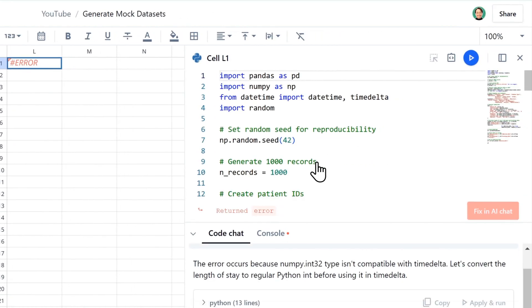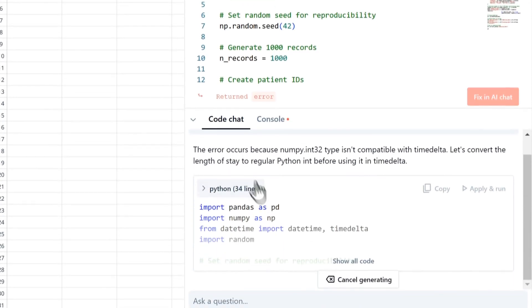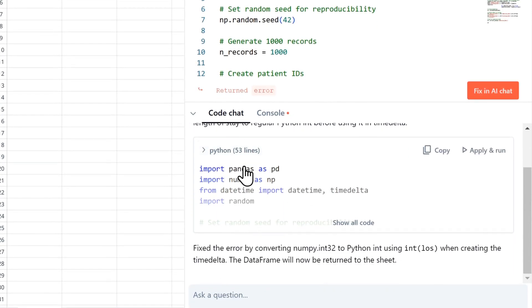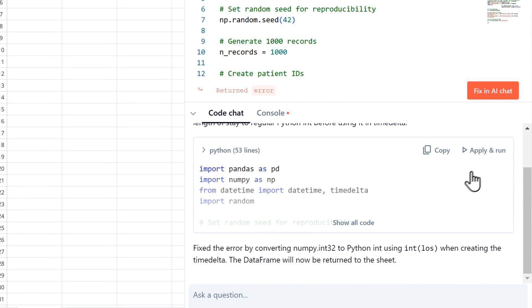It brings up the Python code. And by the way, I don't know anything about Python, so I'm going to see how good it is at fixing this. Down here in the code chat, you see it's identified the error. And it suggests that we can fix it by converting this to Python int, so an integer. I'm just going to hit Apply and Run and see what that does.